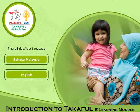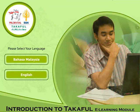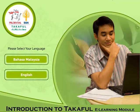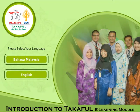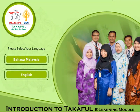Assalamualaikum warahmatullahi wabarakatuh dan salam sejahtera. Selamat datang ke CD Interactive, Pengenalan Takaful. Di dalam CD Interactive ini, kami telah menyediakan informasi untuk memberi pengetahuan asas bagi Takaful.